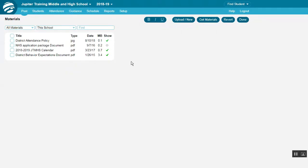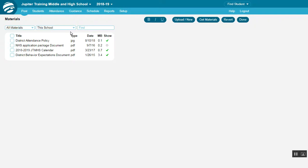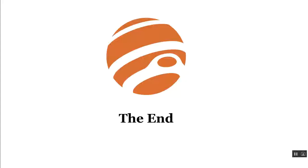Note that in Admin mode, the materials are associated with the school and can be edited by all school administrators with the appropriate permissions. But in Teacher mode, materials are separate for each teacher.